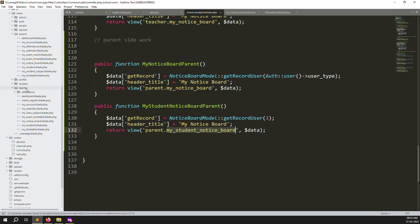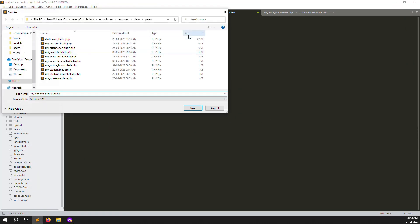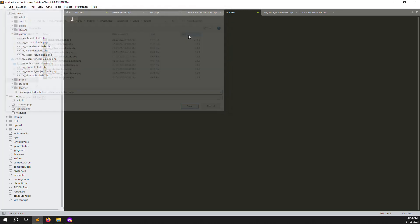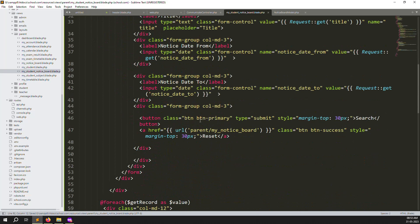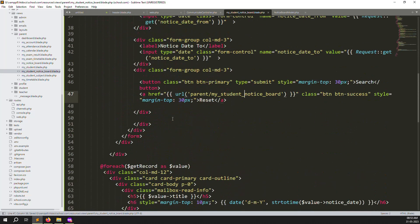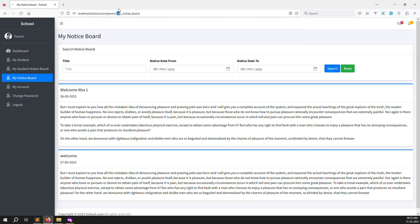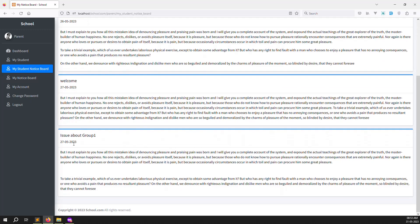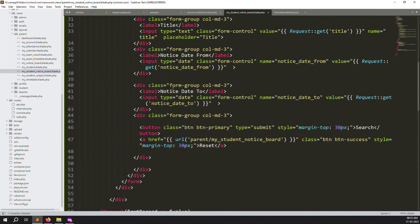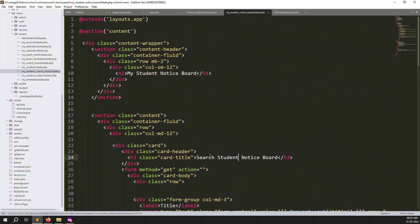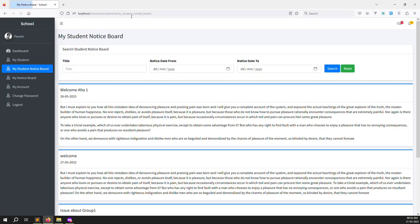Inside the parents folder, create a new blade file. Copy the existing parent notice board blade, paste it here, and change the reset button path to 'my.student.notice.board'. Save and go back, refresh the page. Click 'My Student Notice Board' — you can see the three notice boards that students receive. Update the page title from 'My Notice Board' to 'My Student Notice Board'. Search functionality also works fine.